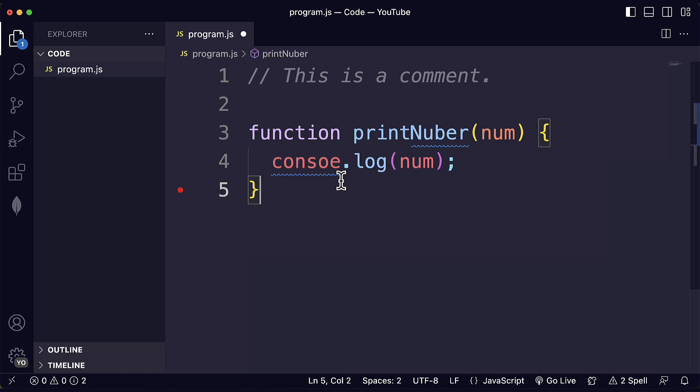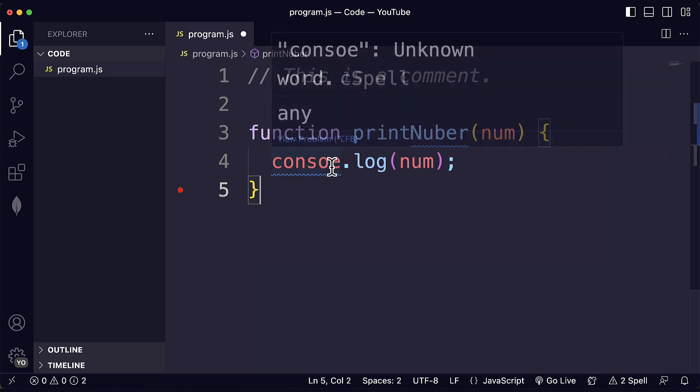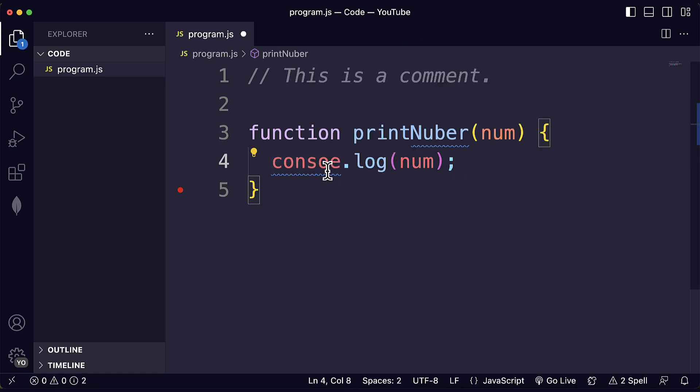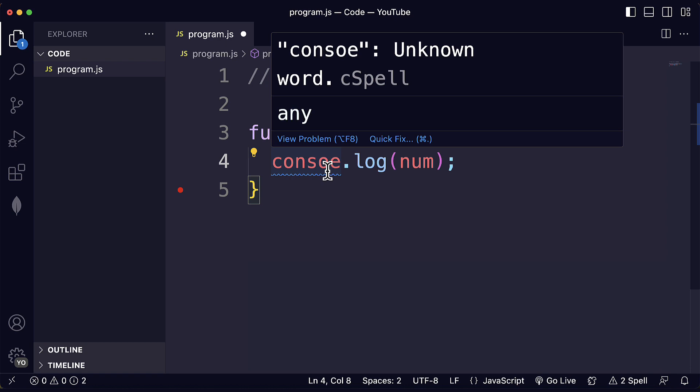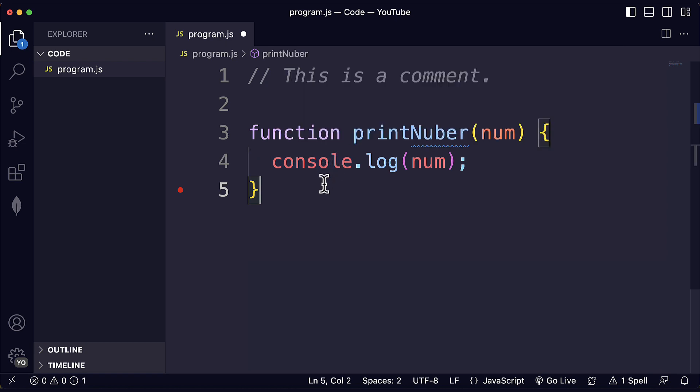It also works for functions. If I write them incorrectly, we see that this is an unknown word as well. So that can be super helpful.